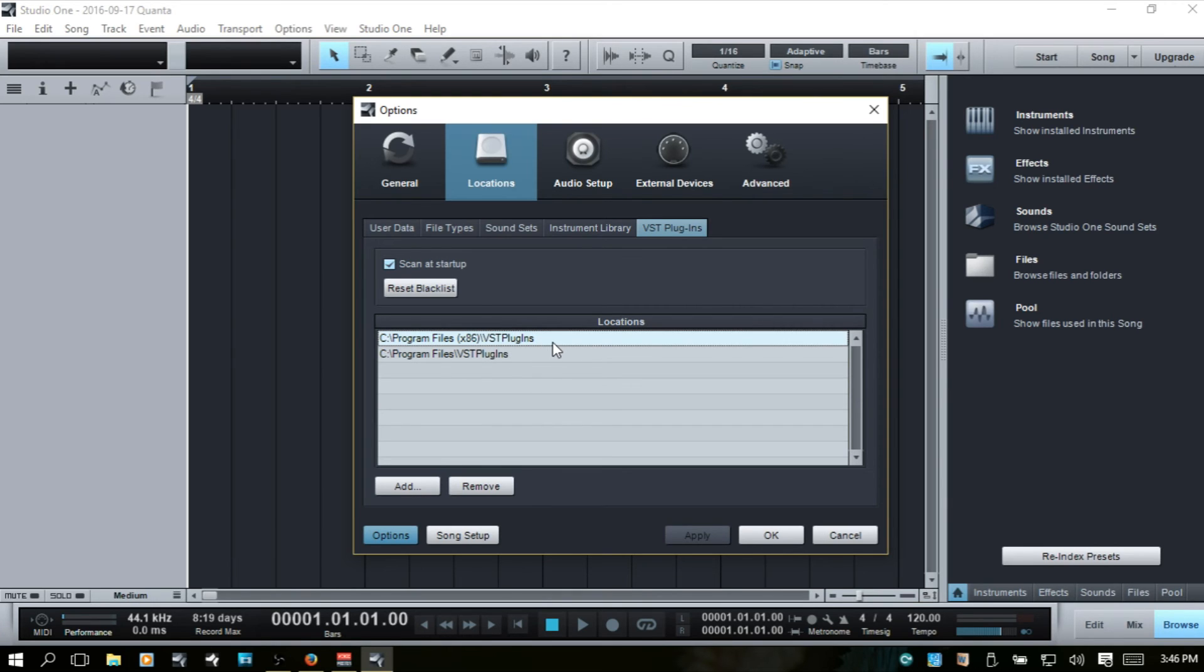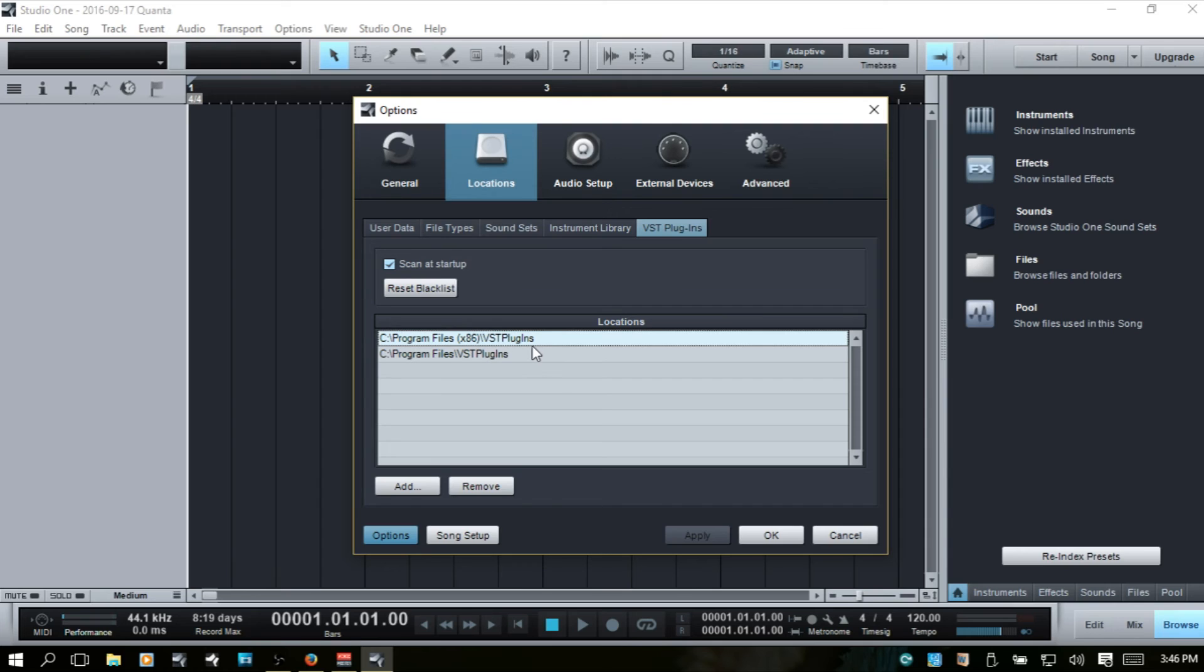and just when you're going through the installation process for all of your VST instruments, be sure to choose the correct folder, and that each of them are being put in these,